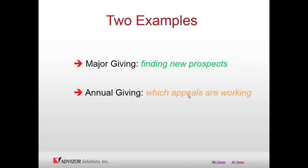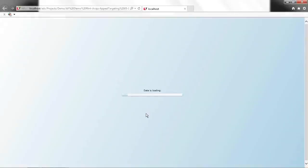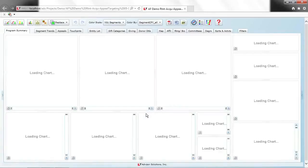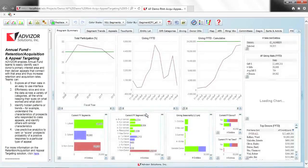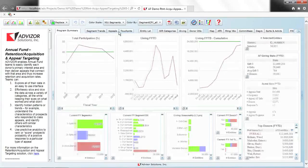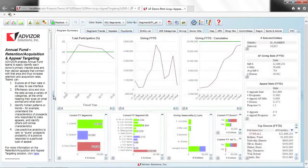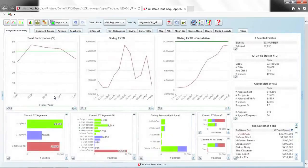Now let's dive into annual giving. I'm clicking a link to open a new project — this one covers a couple million appeals to roughly 60,000 alumni. It loads into RAM on a server and brings up a dashboard. It's important to portray data in a way that's useful for the specific problem — annual giving is very different from major giving. The project opens with a dashboard summary and pages specific to the annual fund on the left.